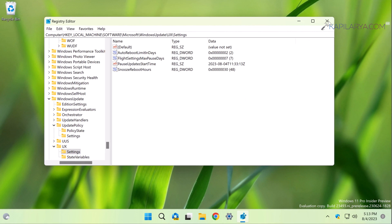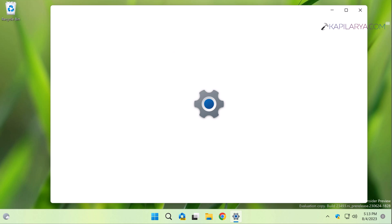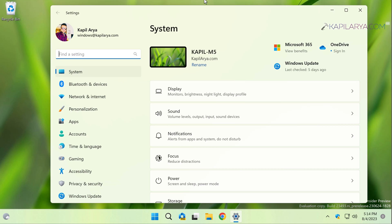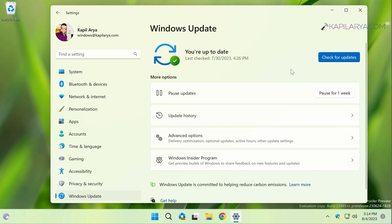When you're done deleting these registry strings, go to the Windows Update section in the Settings app and check if the updates are resumed. Here you can see that the Check for Updates button is now available and updates are no longer paused.